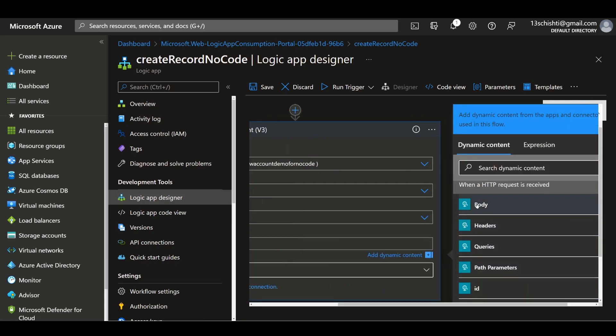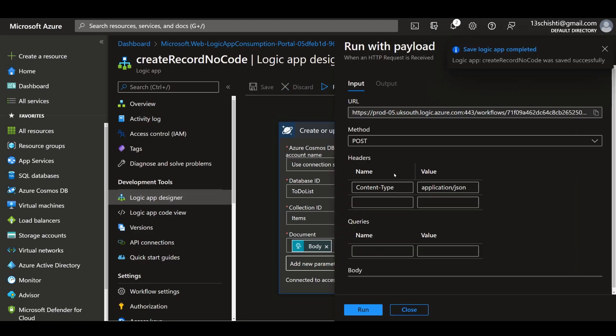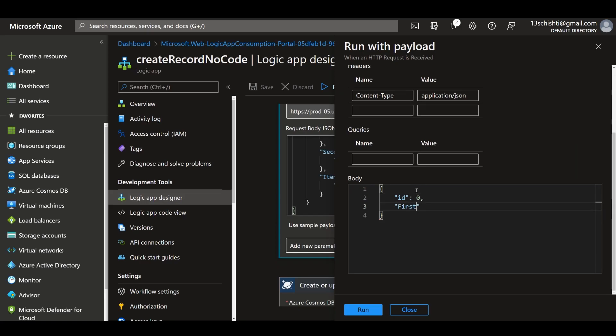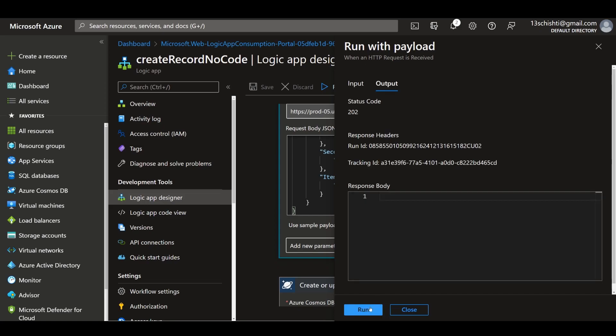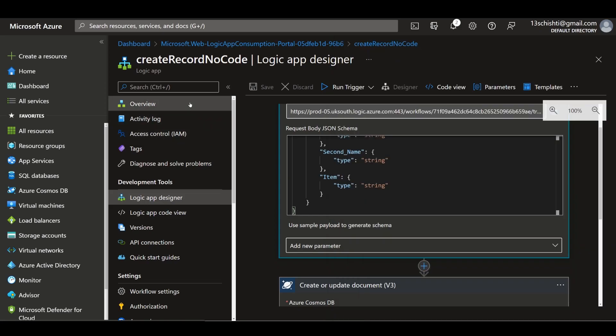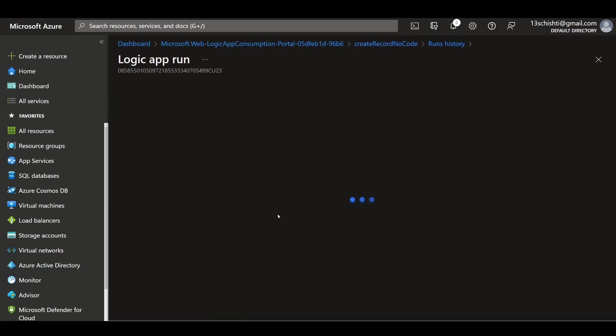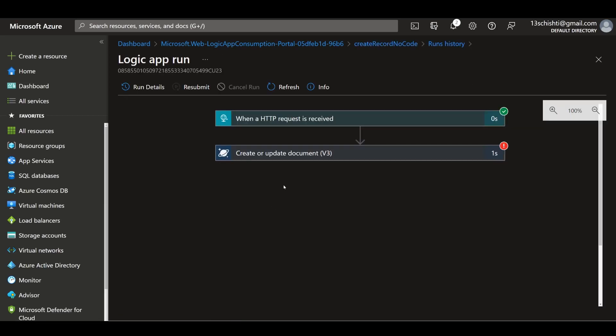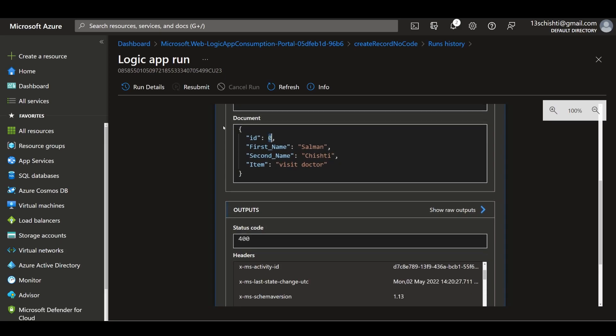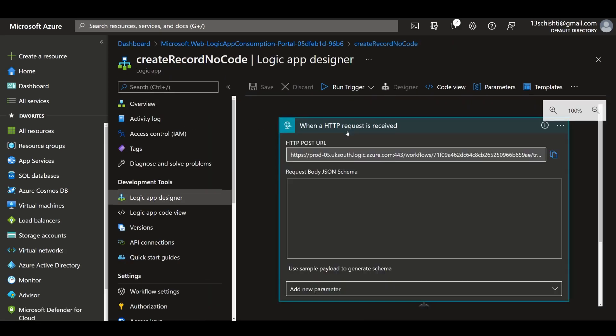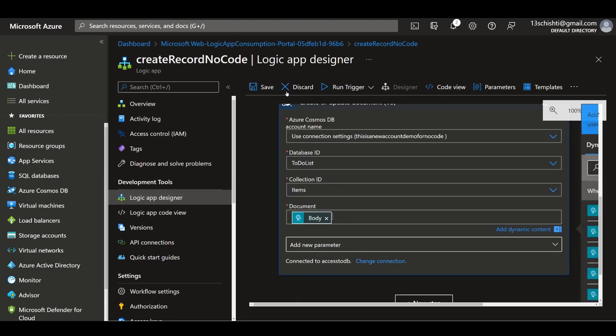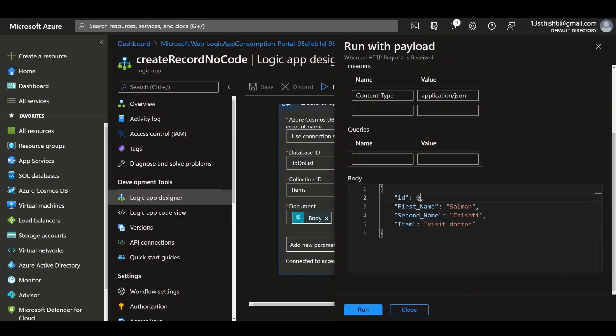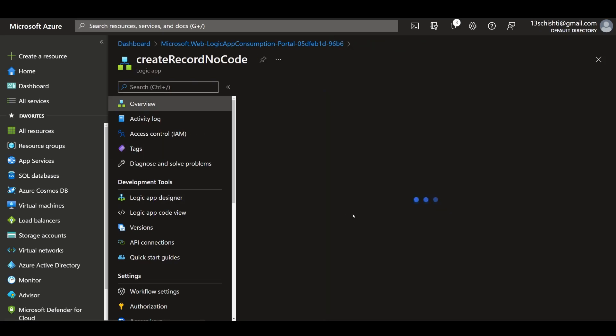Let's see if that works. I have an ID already in my body so it should hopefully work: ID, first name, second name, visit doctor. Let's copy this to make it easier and run this. Checking our overview, the issue is this needs to actually be a string. Let's change that ID to be type string and try running it again with the ID as a string instead.